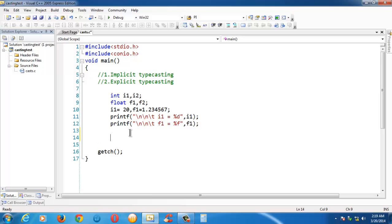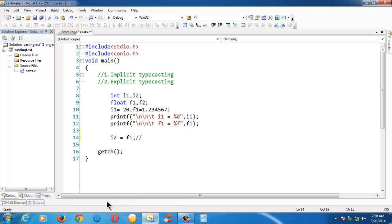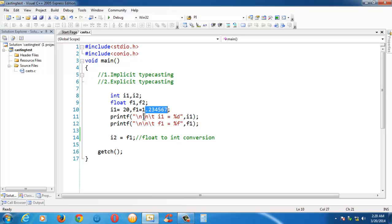To learn about implicit typecasting, which is done automatically, let us assign a float into an integer. We have the floating point value assigned into f1, which is 1.234567, and we are assigning f1 into integer i2 — a float-to-int conversion. What happens here is the fraction part of the value is lost.